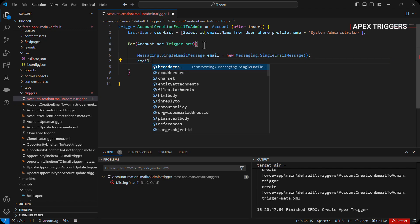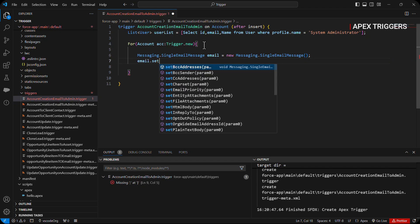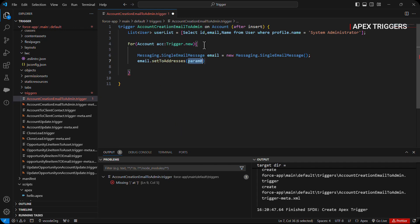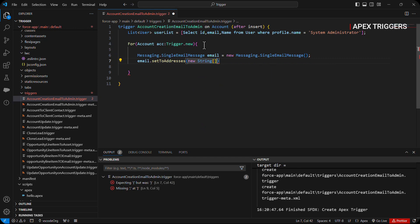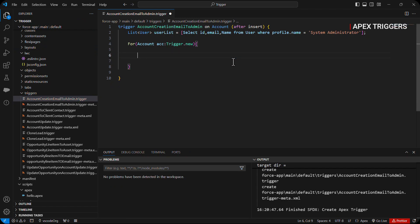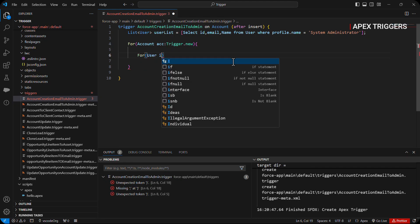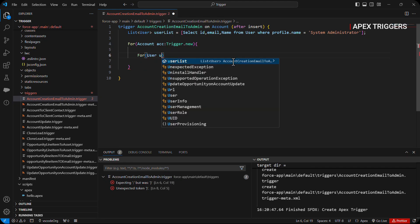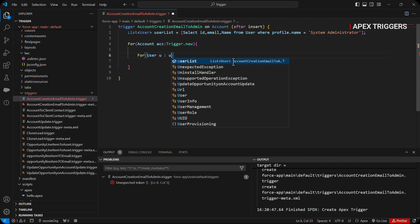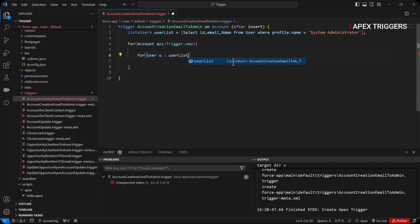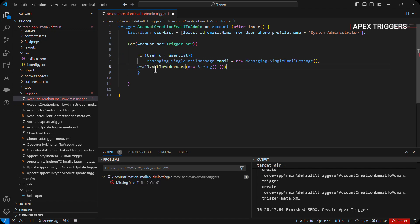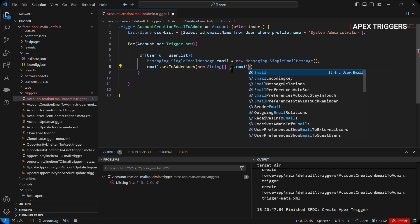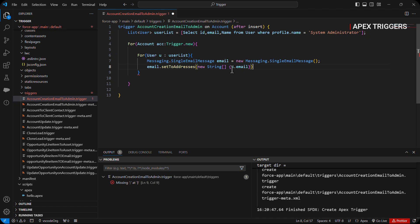Then we will set to address, and we will use list of users for this. For user u in user list, u dot email.